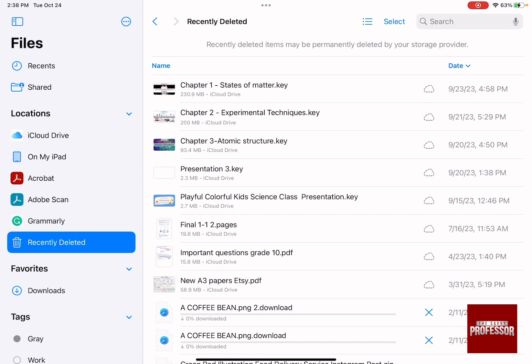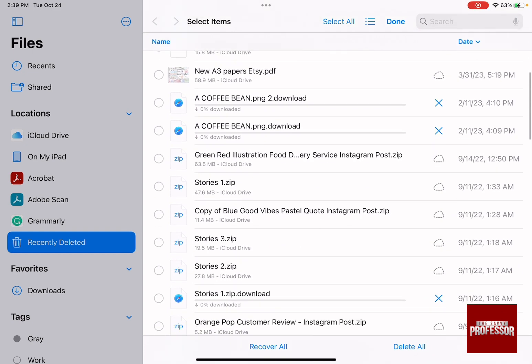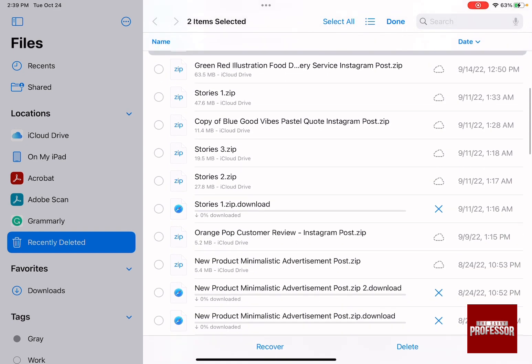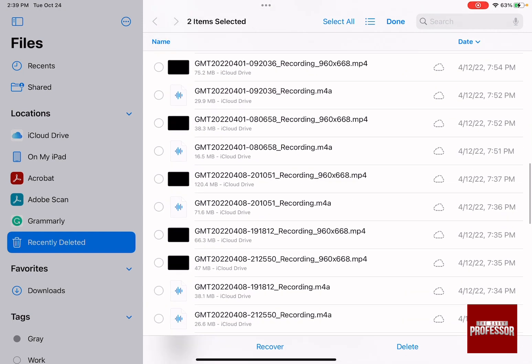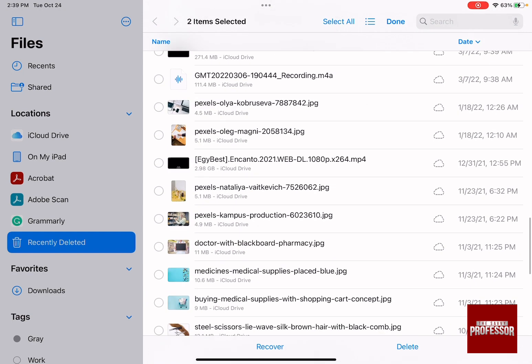By clicking on it, you're going to have all of your recently deleted items. What you need to do is click on select and choose the items that you would like to delete.